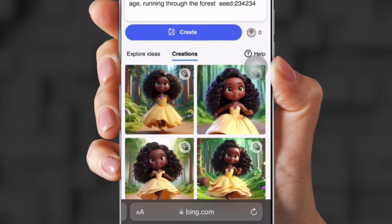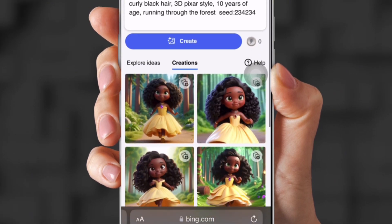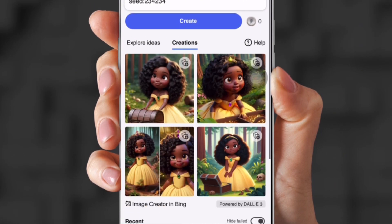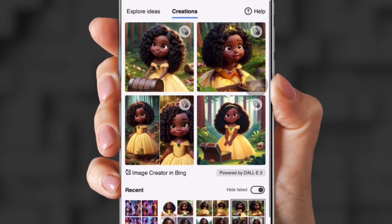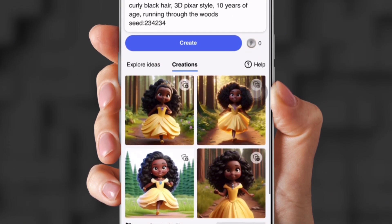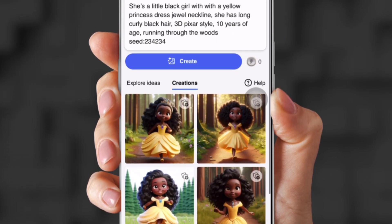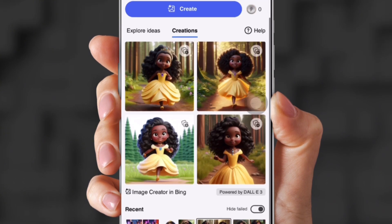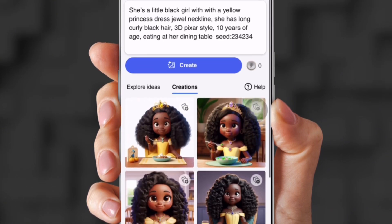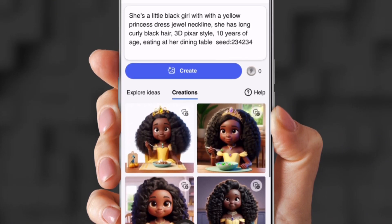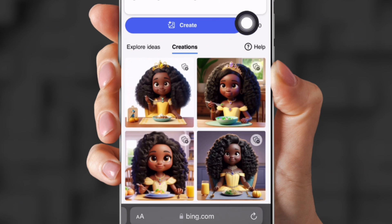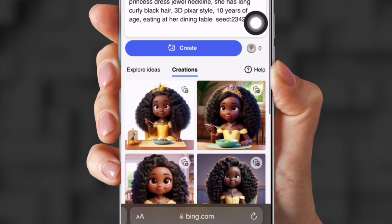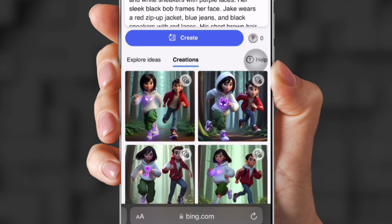So now I grabbed another prompt with the same seed. But now I'm going to say running through the forest. So it still looks the same. Still looks like her. As you can see. And then I also put running through the woods. Which also looks the same. Then I put eating at her dining table. So they still look the same. I really like Bing Image Creator because it is unlimited and it is free.